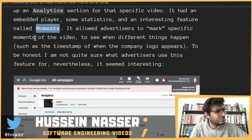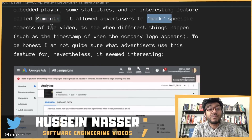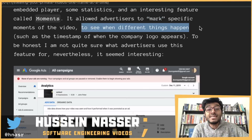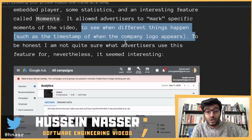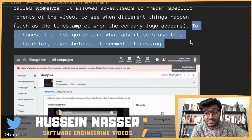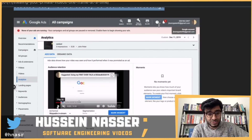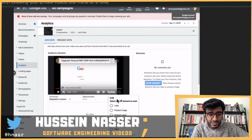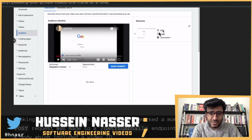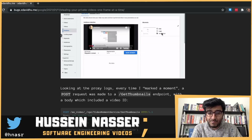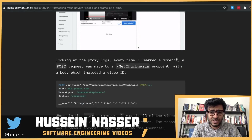What is Moments? It allowed advertisers to mark specific moments of the video to see when different things happen — such as the timestamp when the company logo appears. He created a moment, and look at that — it gets a thumbnail. Very interesting.